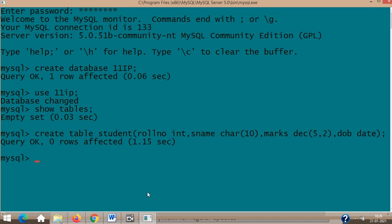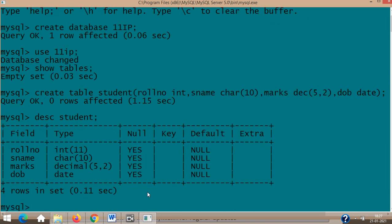Int, char, decimal, date are the data type specifications. Rollno, sname, marks, and dob are the field names or column names. You close it and put a semicolon. If no errors are there it will say 'Query OK.' Now if I write DESC student, it will show what you have done.